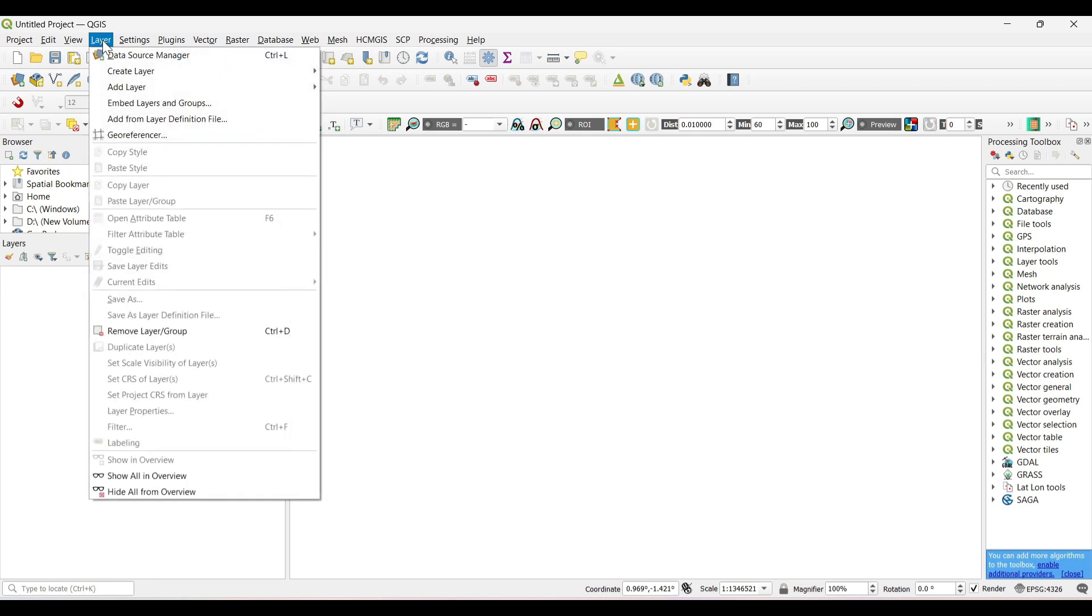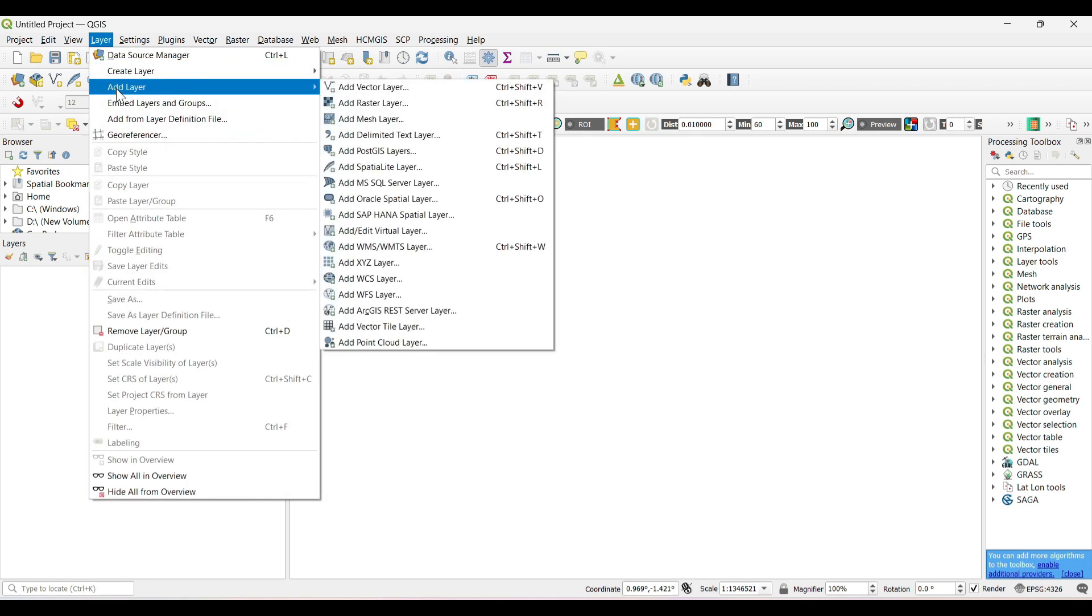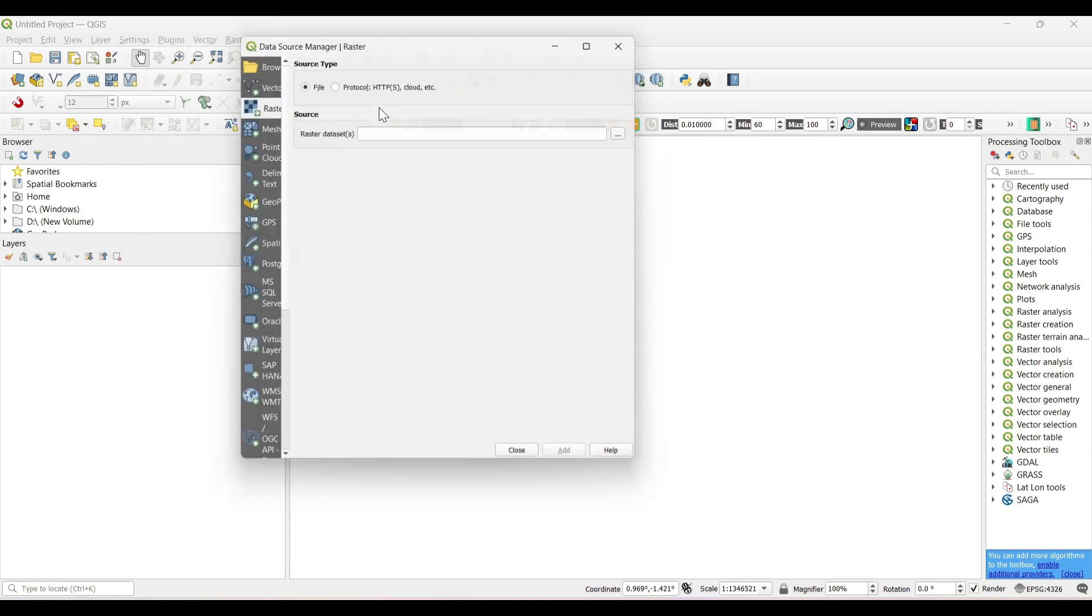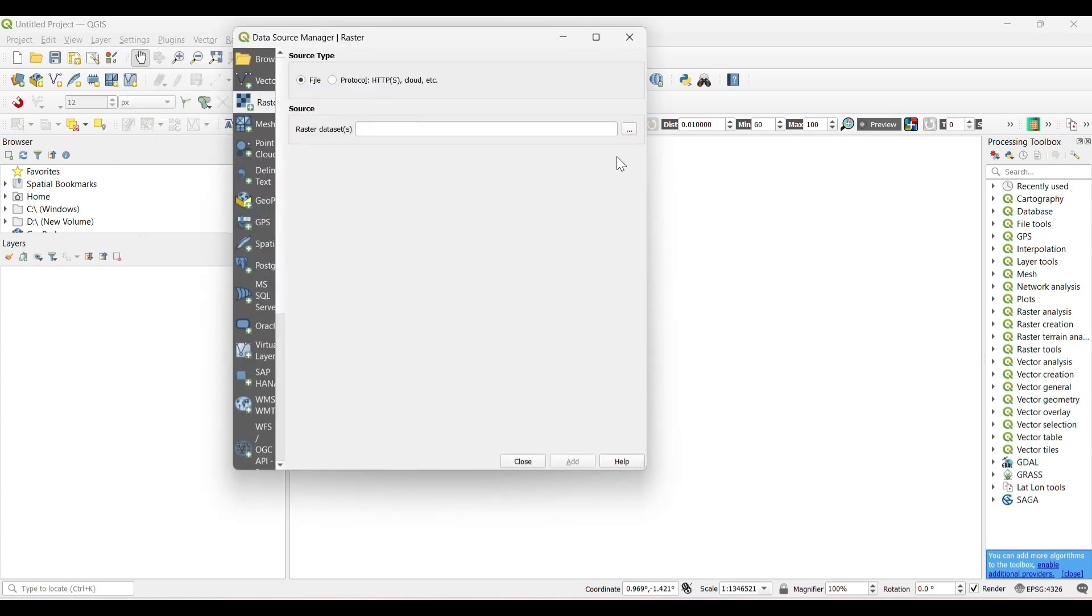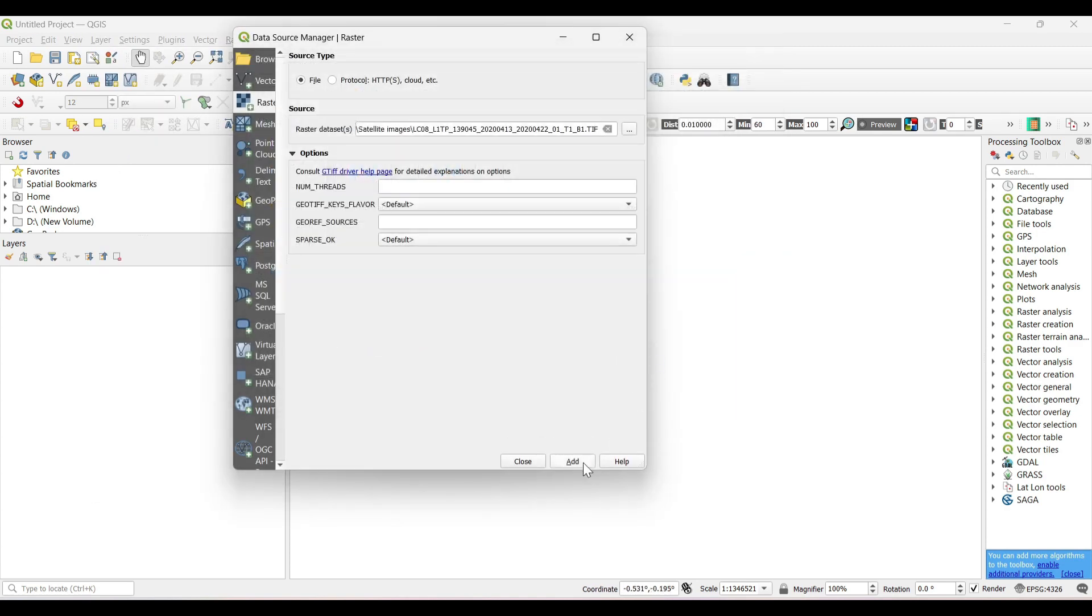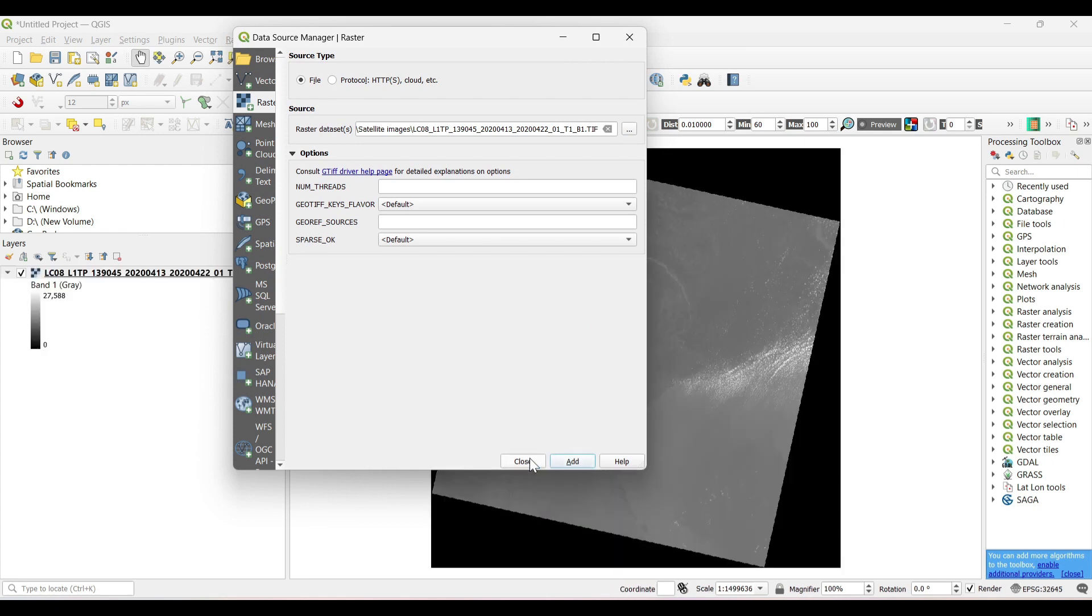First of all, we need to add the satellite images into the layer section. You can add any one band.